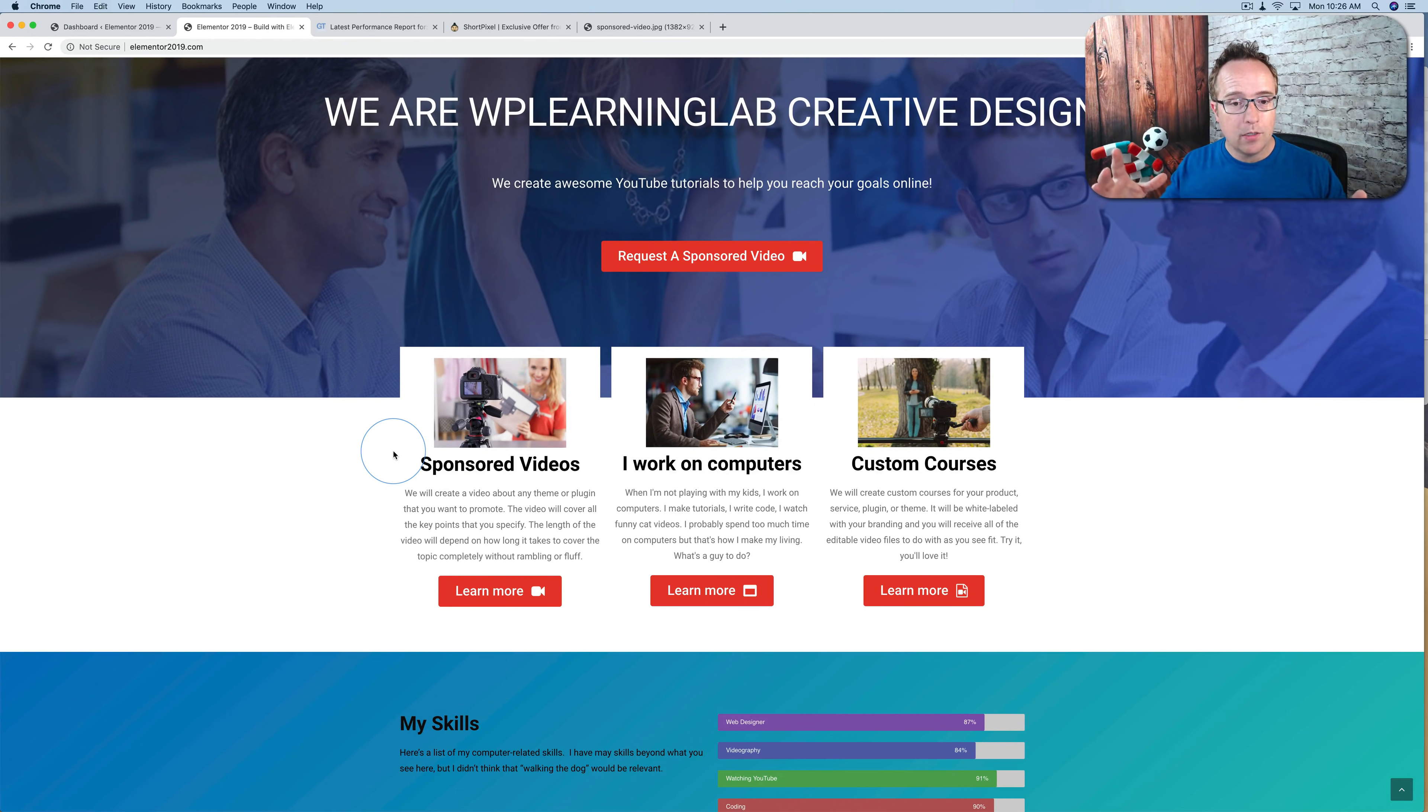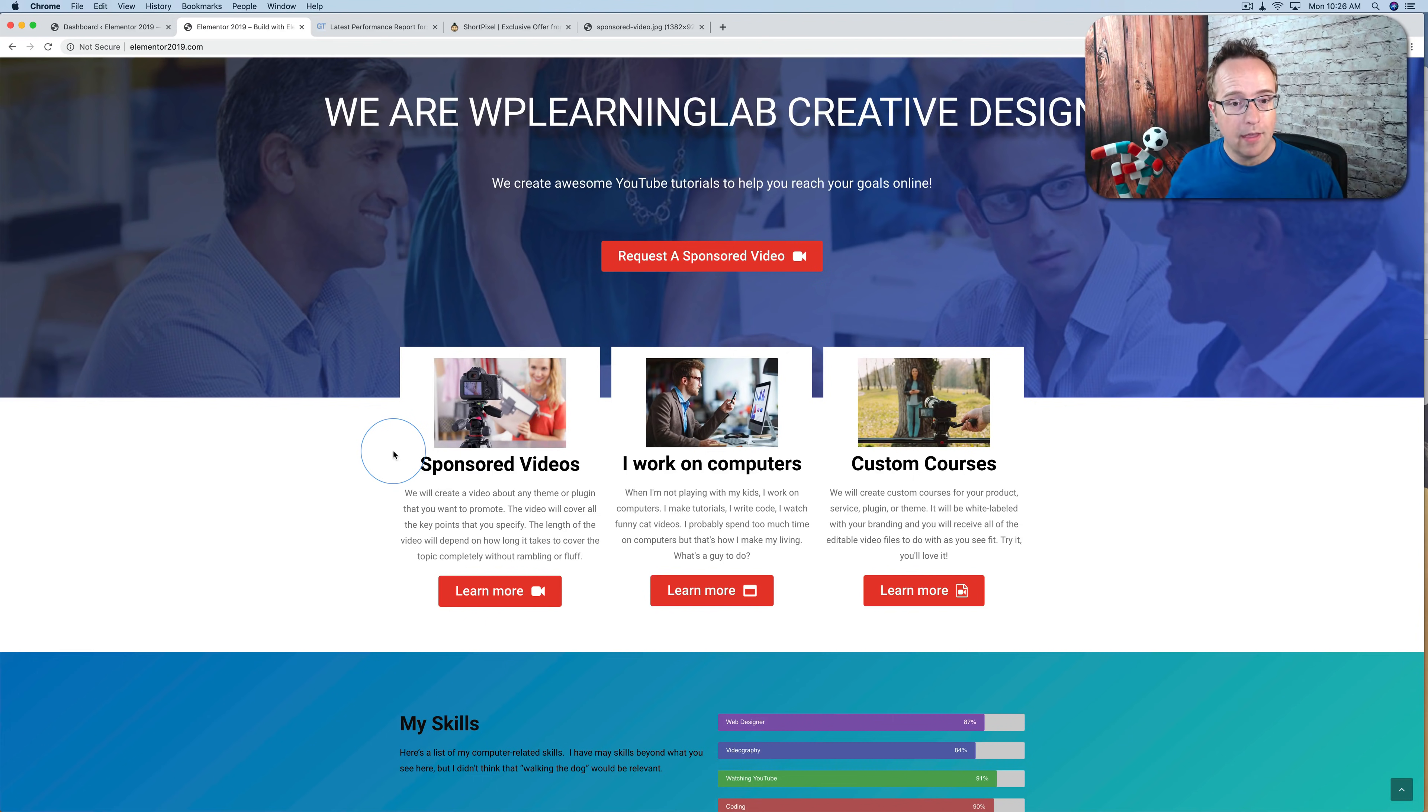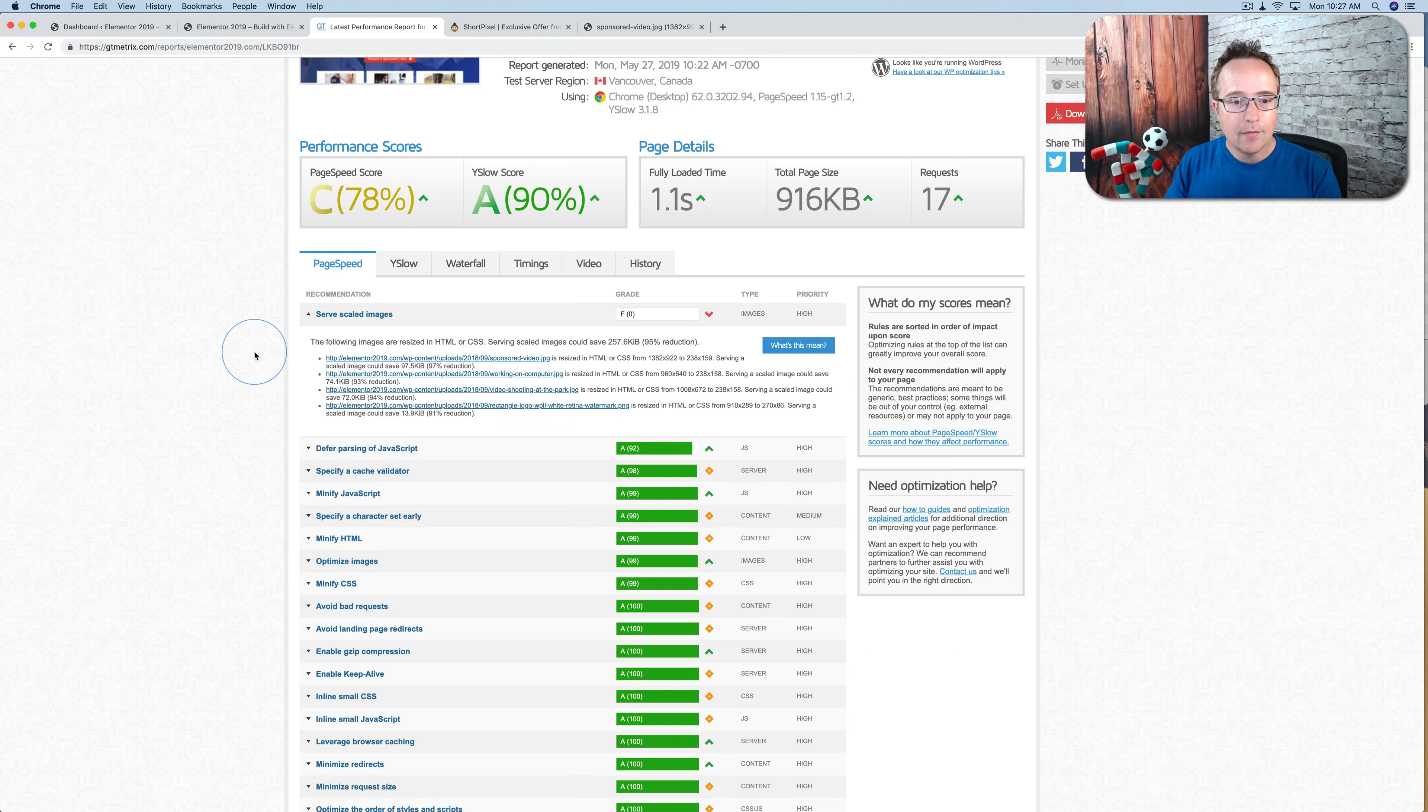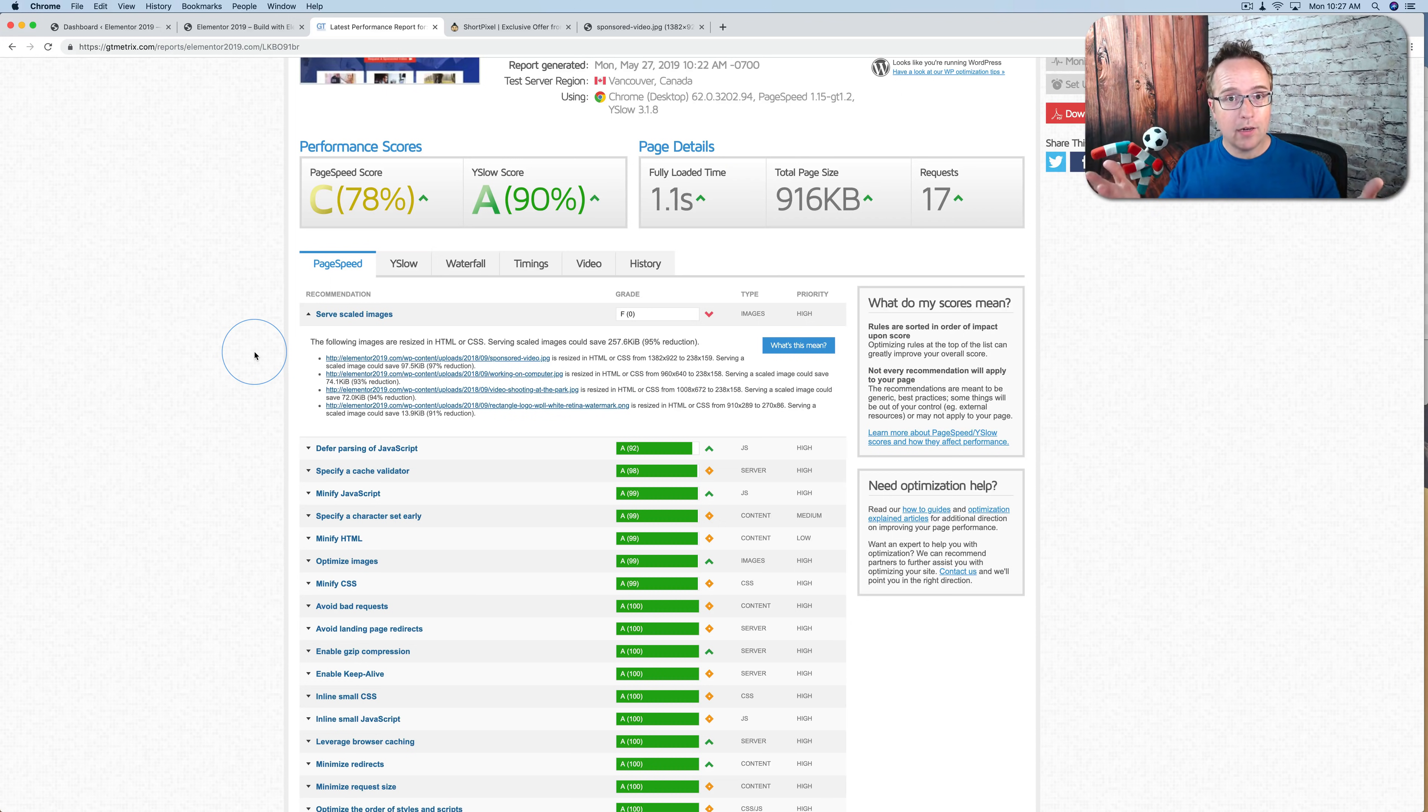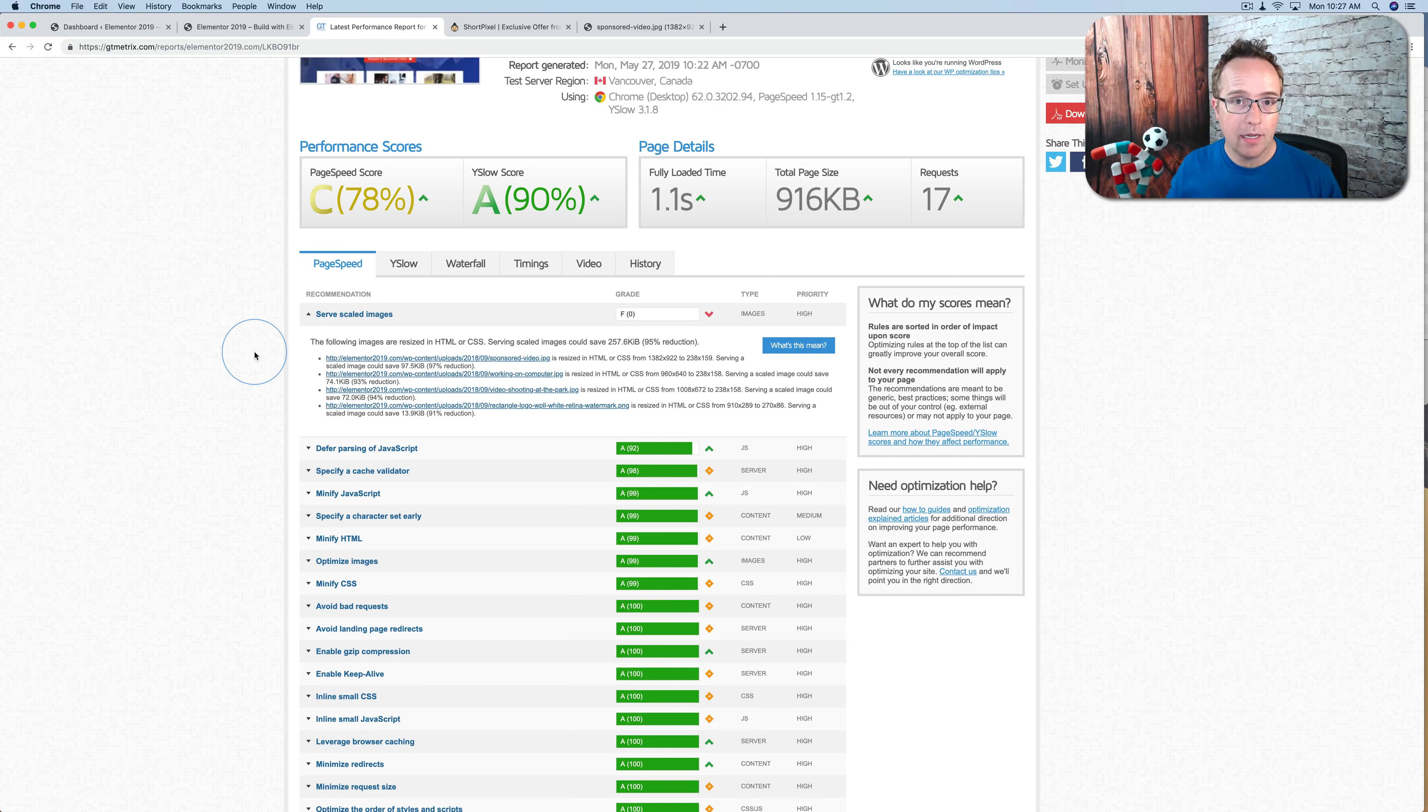The images would always be the correct size for that viewport. So they would always be scaled. And the file size would always be smaller than it would be if the full size image was shown. And that kind of thing makes GTmetrix very happy. And you're very happy because your site ends up loading faster. Because images are one of the top problems when it comes to page load speed.